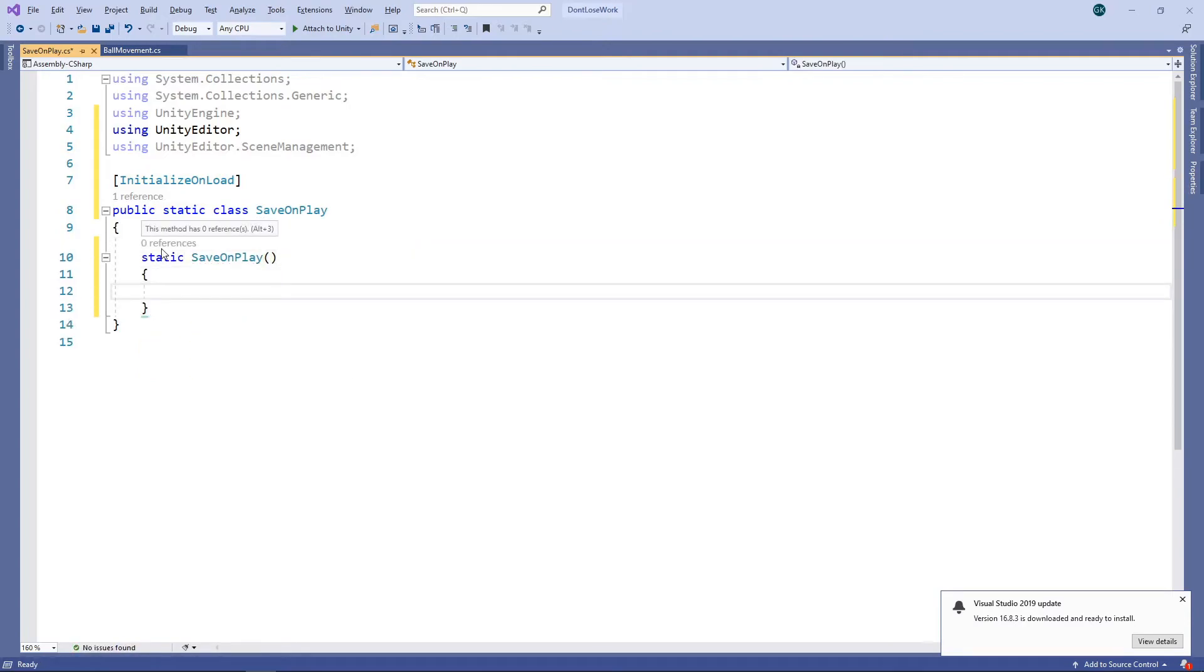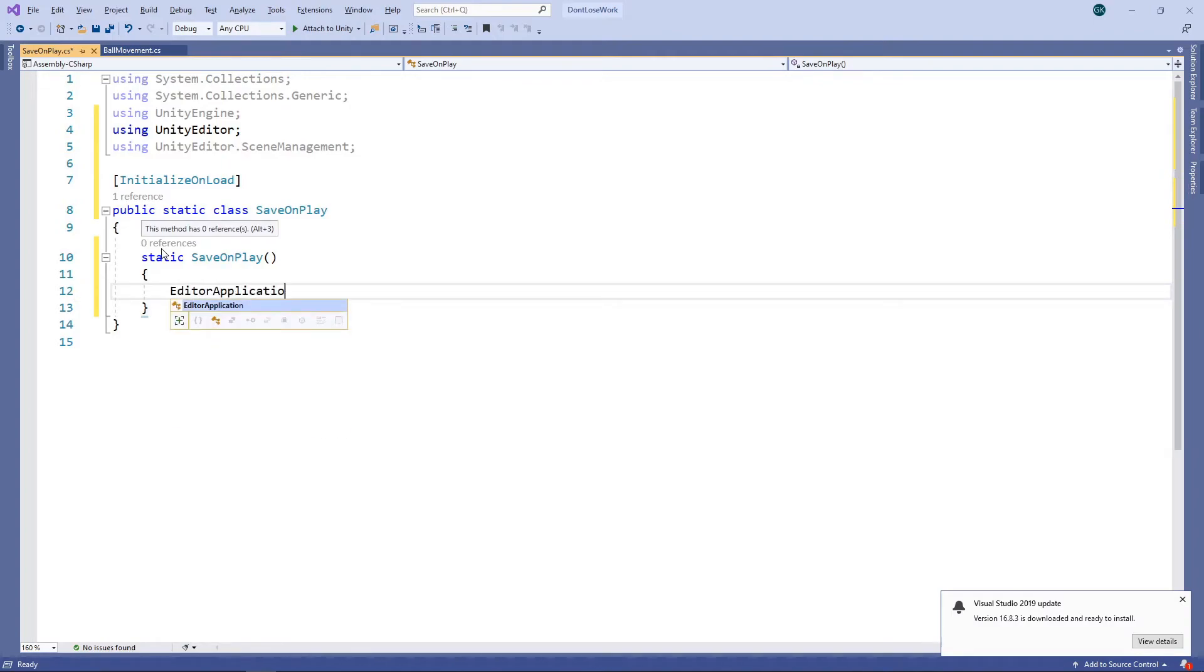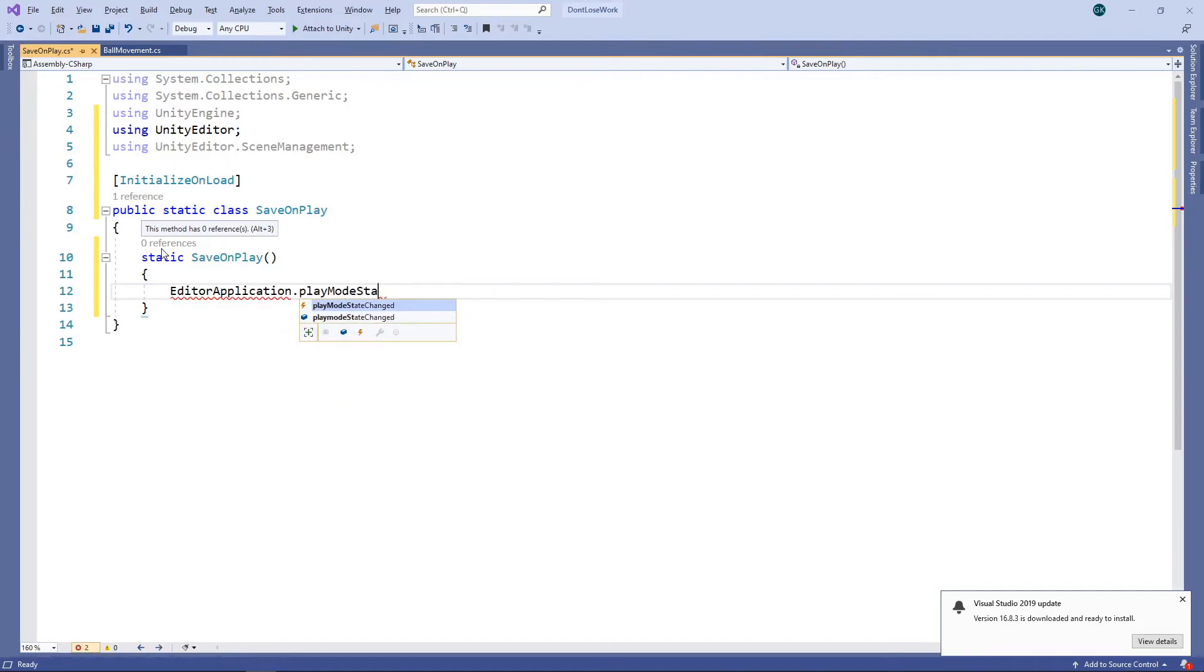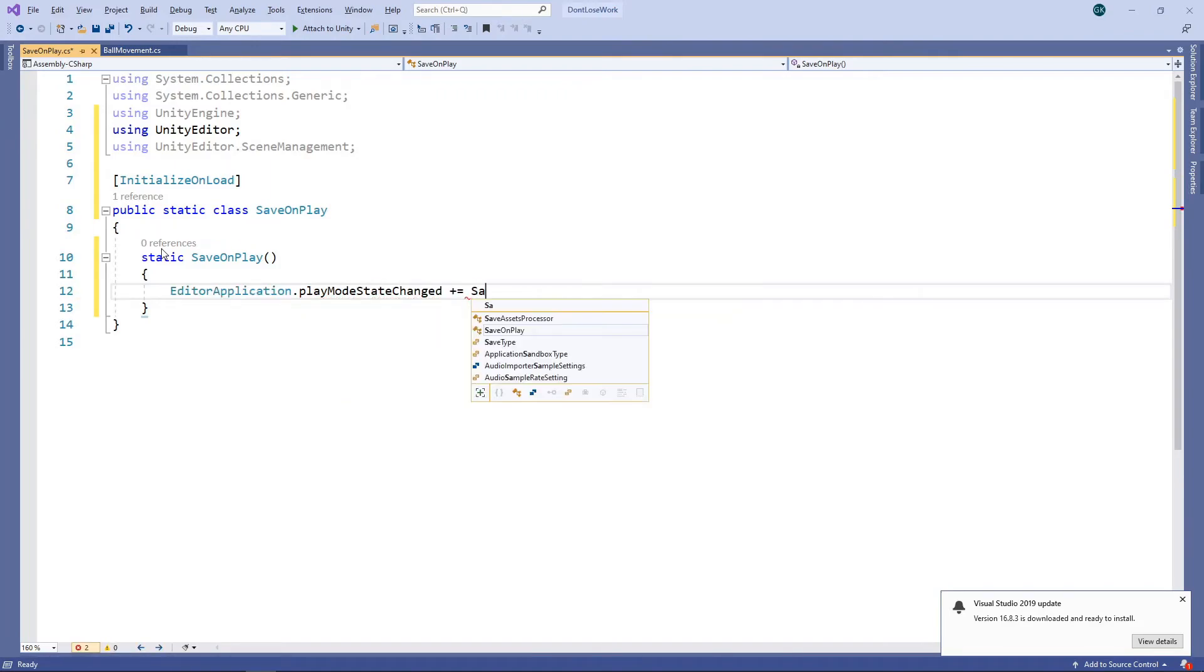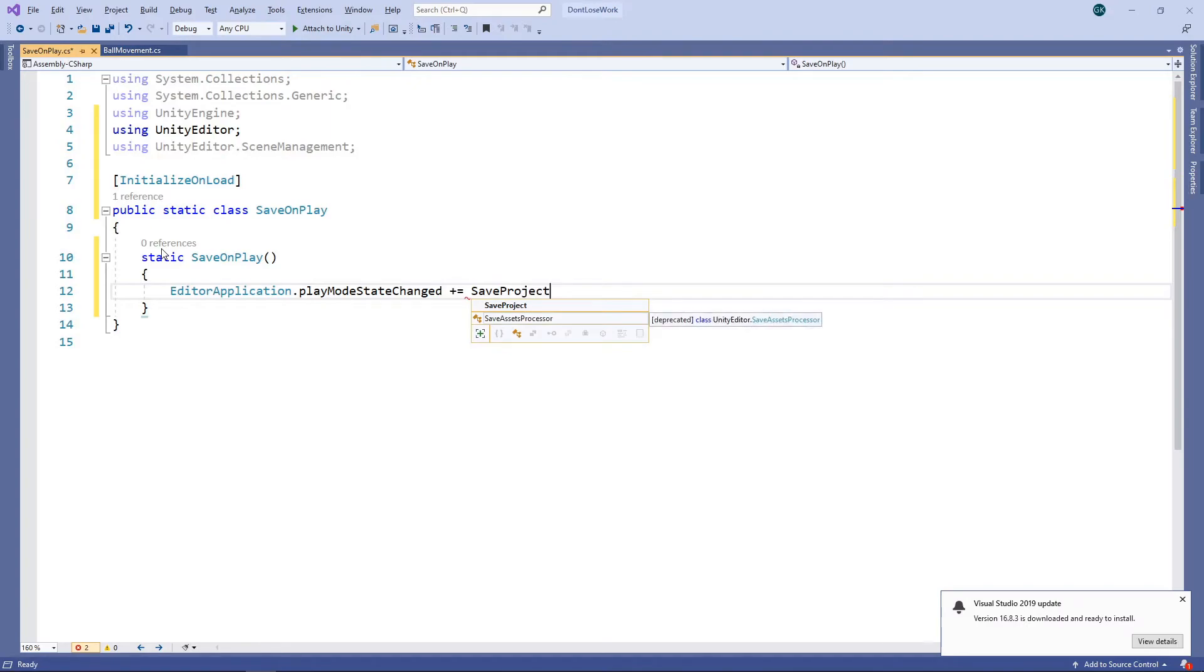In here, we'll subscribe to the PlayModeStateChanged event and we'll create a method to handle this event.